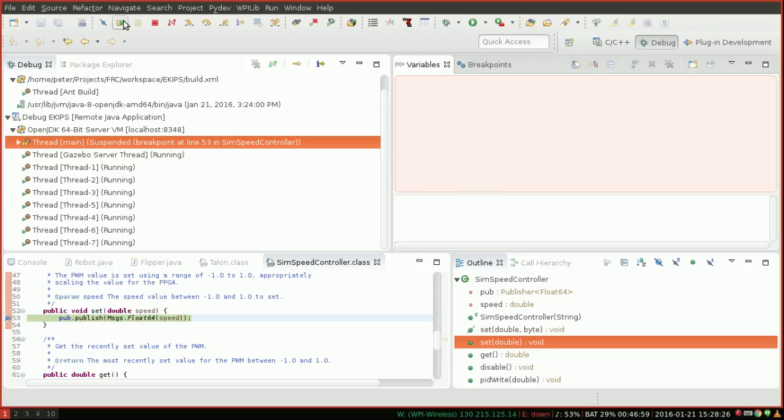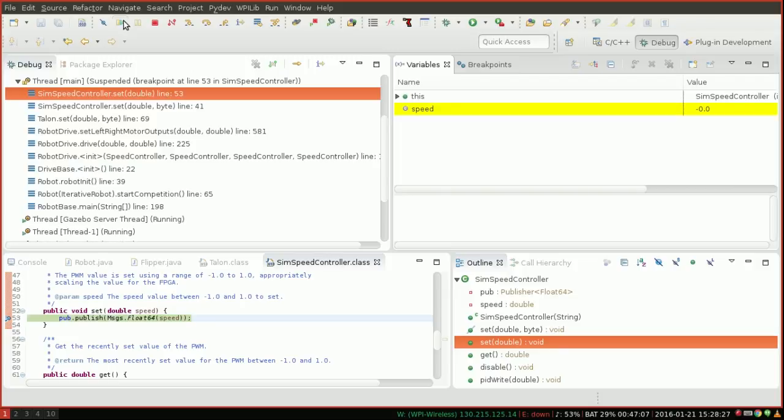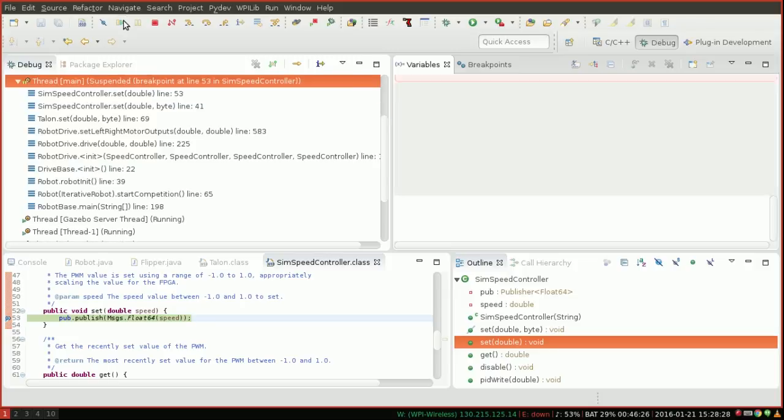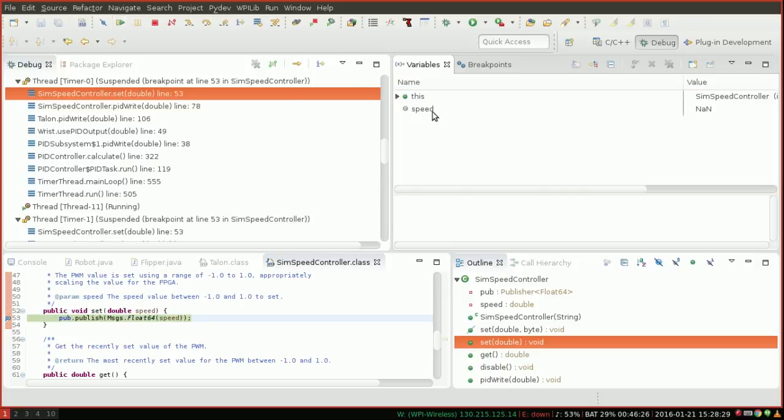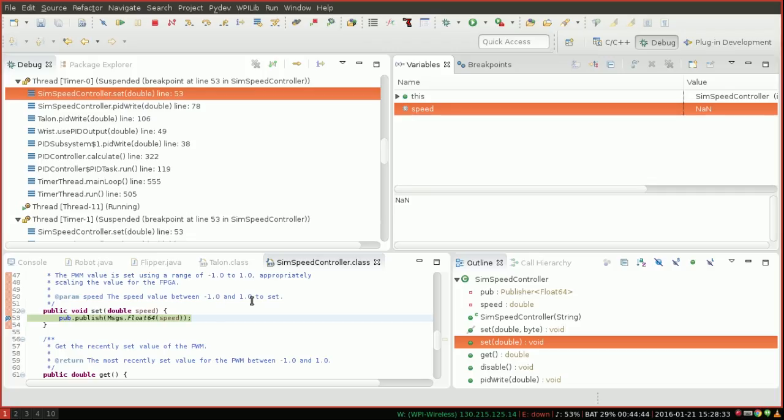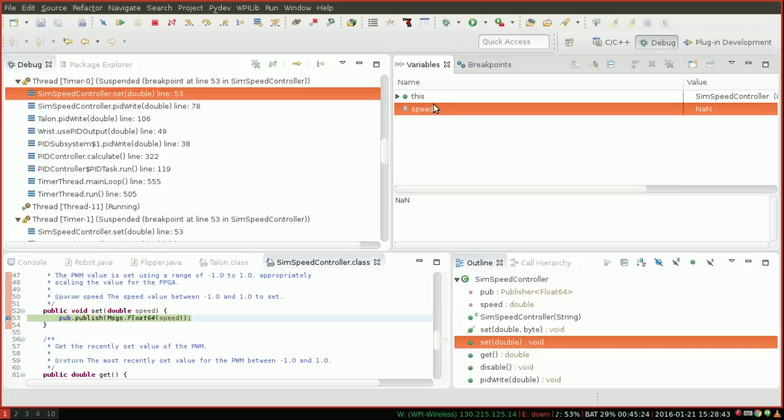So one strategy would be to keep hitting this, and you can see the variable speed is highlighted in yellow every time it changes. So I've hit play a couple more times, and I've noticed something peculiar. NAN. You may not know what NAN is, but it stands for not a number. So essentially, we're somehow setting the motor to a speed of NAN. This is a problem. You really don't want to do this.